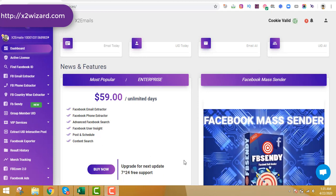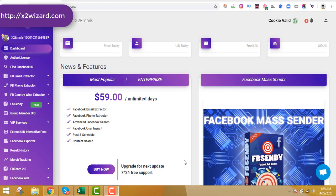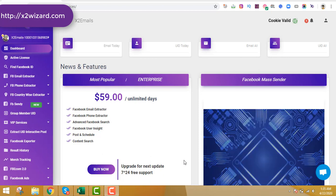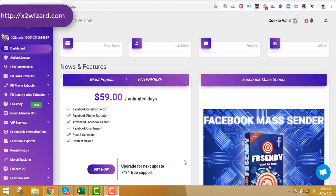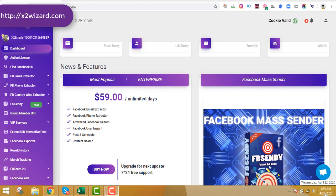Welcome to this video about email extractor software. You've come here because you want to know whether this email extractor works, or because you want an email extractor but don't know which one to choose from the tons of software on the market. Today I'm not only going to recommend this software but also extract emails live. Today is Wednesday, April 22nd, 2020.